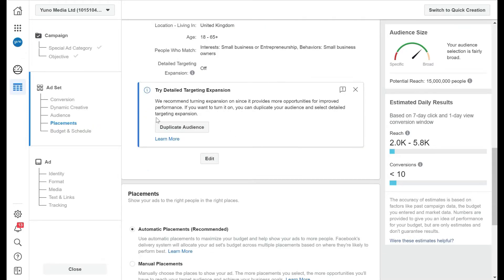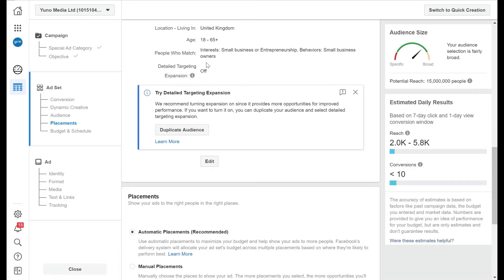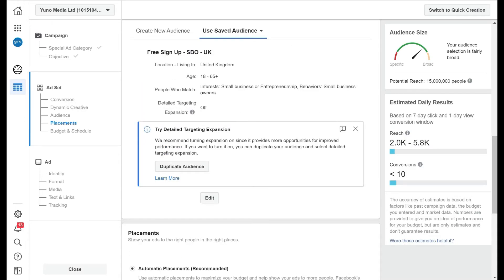Now the next thing it comes down to is the detailed targeting expansion. I would recommend you not turn this on, because what this means is that Facebook will look at your audience and see who's signing up, and then try and find other people outside this audience like it. But we are just going to keep it for this audience and this targeting for the moment.